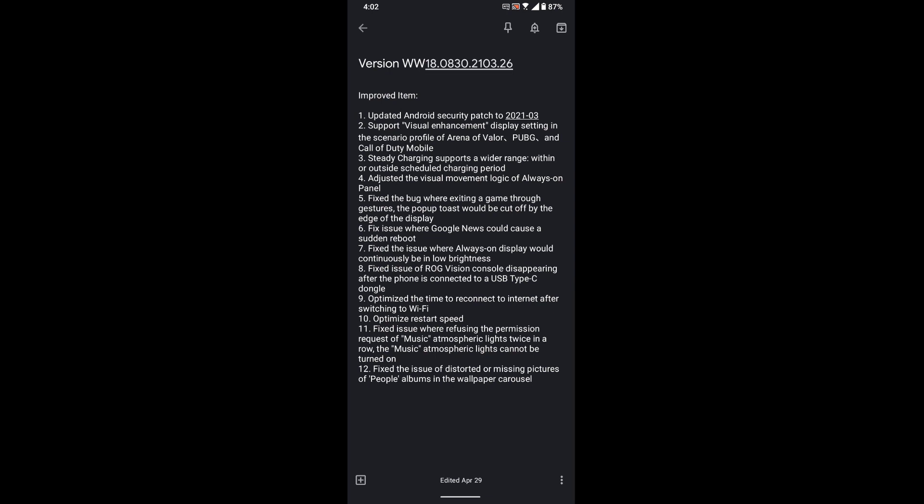It supports visual enhancement display settings in profiles for Arena of Valor, PUBG, and Call of Duty. Steady charging now supports a wider range within or outside scheduled charging periods, and adjusted the visual movement of the always-on panel.